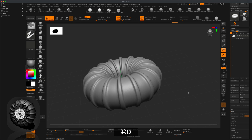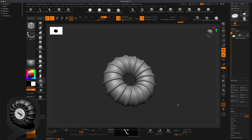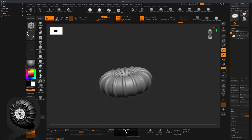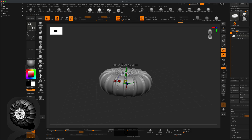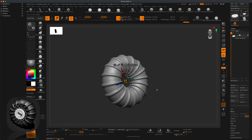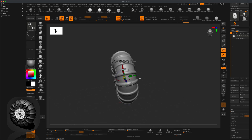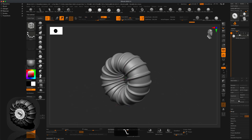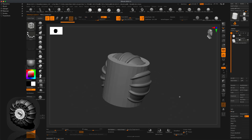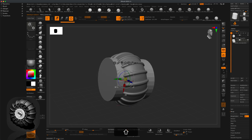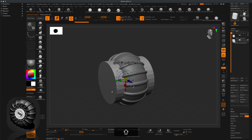Press Ctrl+D a few times and you can see the tire taking shape. I can see this is going to be the front of my tire, so I'll grab my Move brush, hold Shift, and rotate it 90 degrees. Then grab my Scale and make it a little bit wider — I want my tire to be nice and wide.